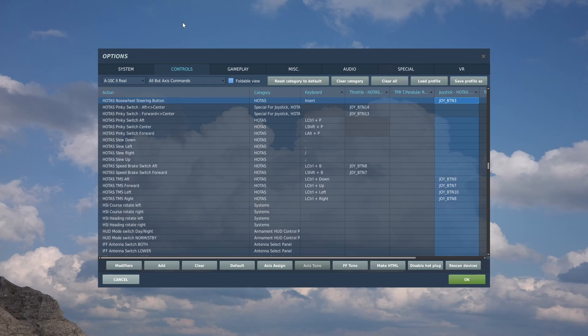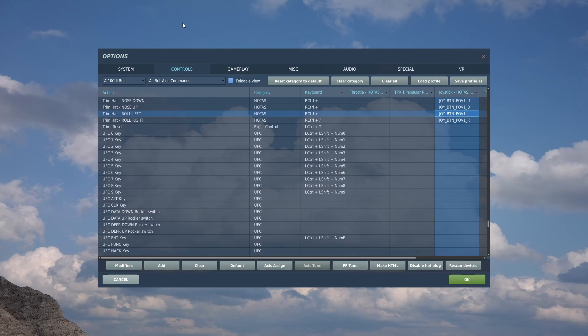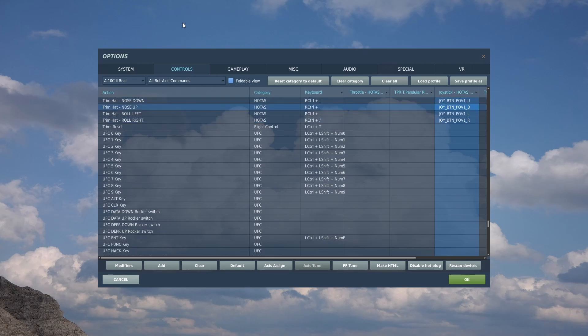Now let's move to important controls you can probably get away with having on the keyboard. The trim - nose down, up, left, and right. Self-explanatory if you've flown any planes. These are not too critical because the A-10 is a pretty good aircraft and can fly even if not very nicely trimmed. You can probably have this on keyboard and take time to retrim.